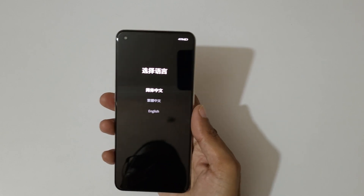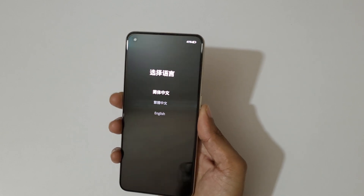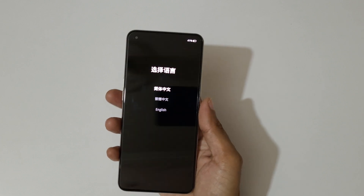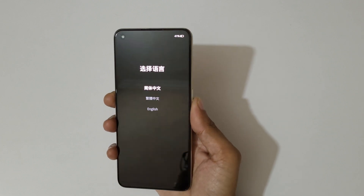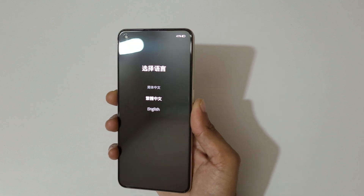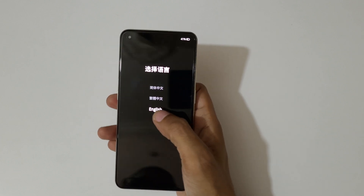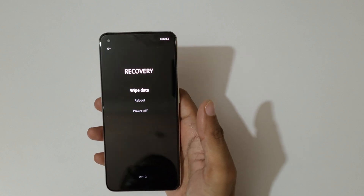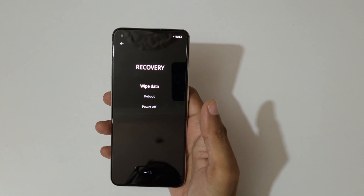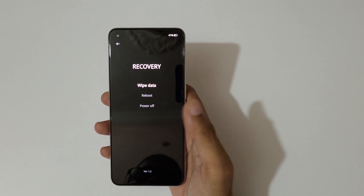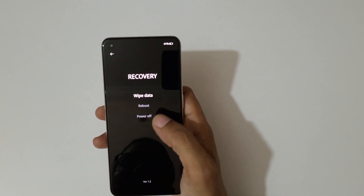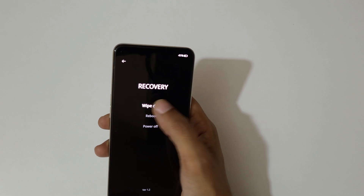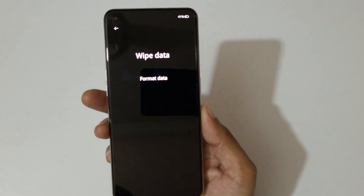You can now select the language. The volume key moves up and down and the power button confirms, or you can use the touch feature. This will bring you into recovery mode where you'll see options: wipe data, reboot, or power off. Select wipe data.